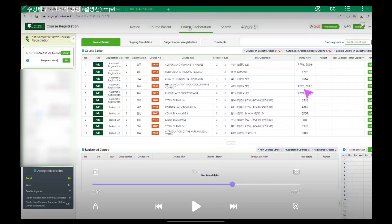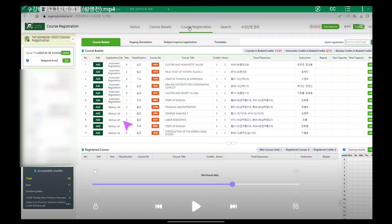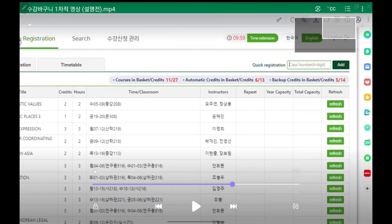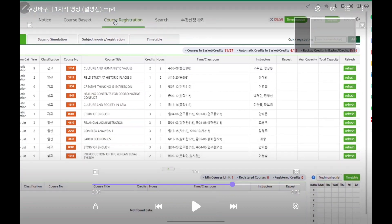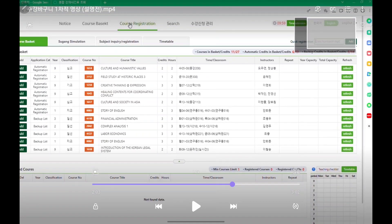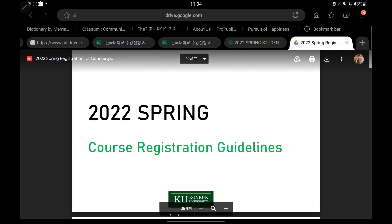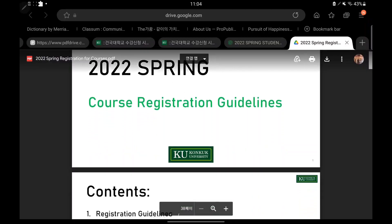You will see something like this — you can just click over here or write down the four-digit numbers over here. Regarding manual registration, I will explain more in the next videos, which will be uploaded soon, so keep an eye on our Instagram account.